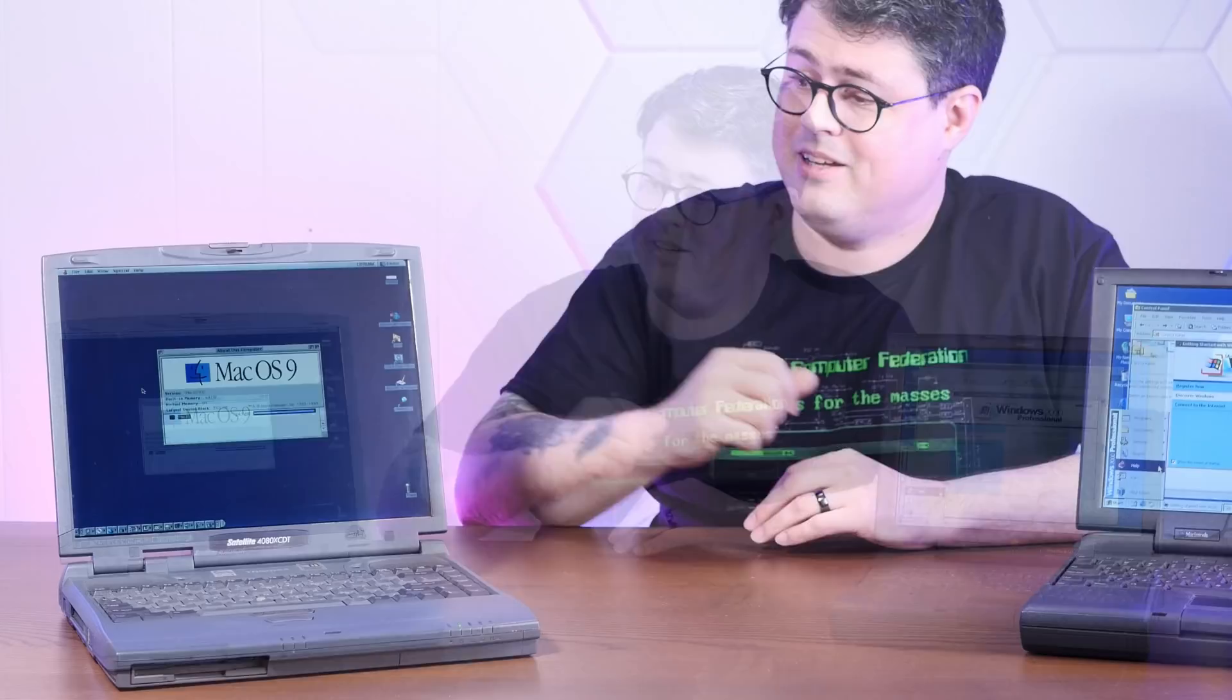And in the right corner here, we have a PC laptop that's actually pretty well matched to that PowerBook. It's a rather lovely Toshiba Satellite 4080 XCDT from 1998, and it's pretty much everything you could ever dream of in a late 90s PC laptop. I mean, just look at this thing.